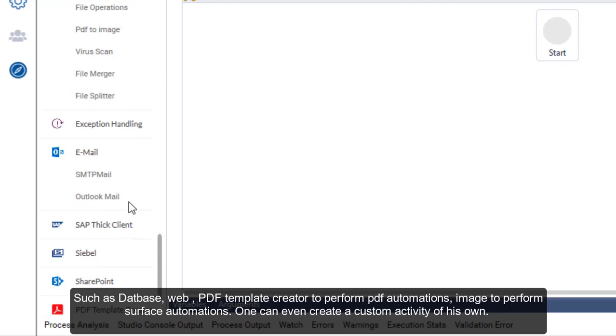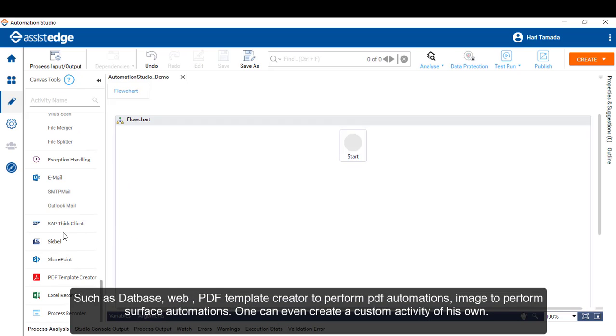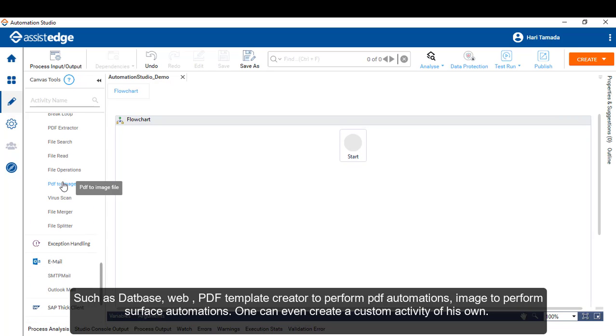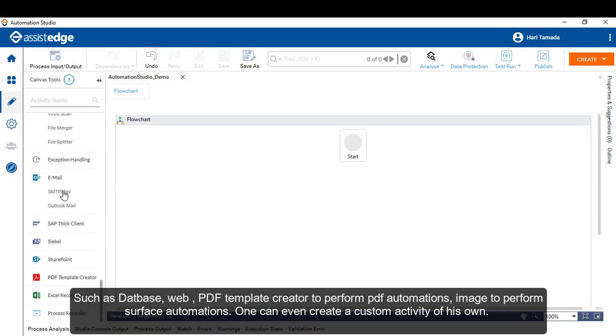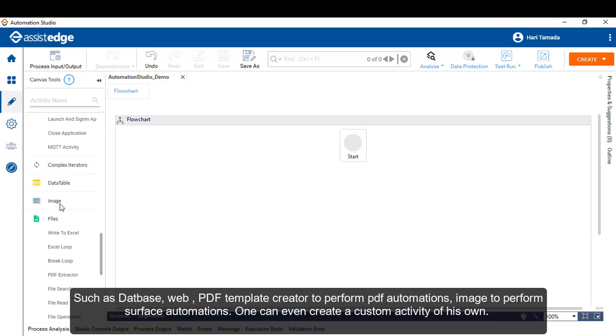PDF template creator to perform PDF automations, image to perform surface automations. In addition to this, one can even create a custom activity of his own.